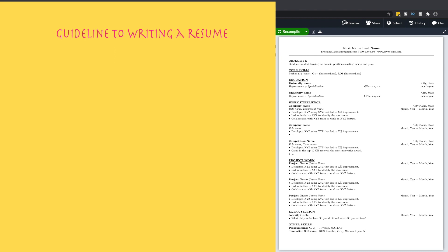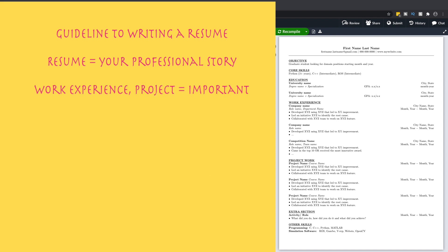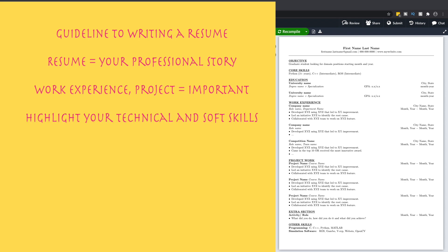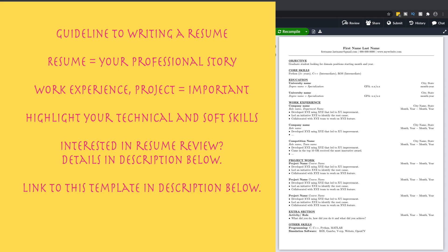Remember, this is a rough guideline on how to write your resume — you can always change it and make it your own. Your resume is your story as to why you are a good candidate for the given job. What you include under your work experience and project work is far more important than the template itself. Take time to think about what to write and how to frame your sentences to show your technical and soft skills. If you're interested in a resume review, you can reach out to me on LinkedIn or through my website — all details are in the description below. You can also find a link to this template in the description.